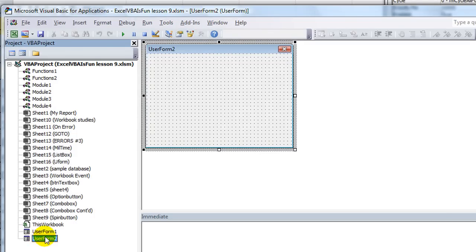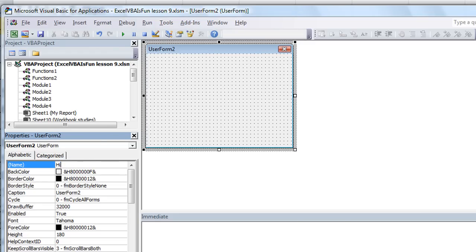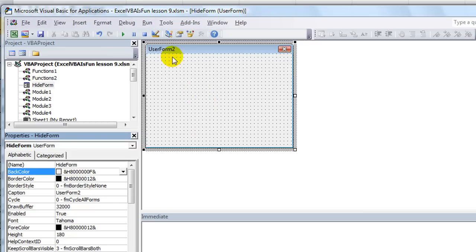But I believe if we hit F4, that will bring up our properties menu, and we'll give it a custom name here. Let's call it hide form. You can call it anything you want. I'll call it the hide form because our objective right now is just to hide it. So objective one, that was super easy, right?